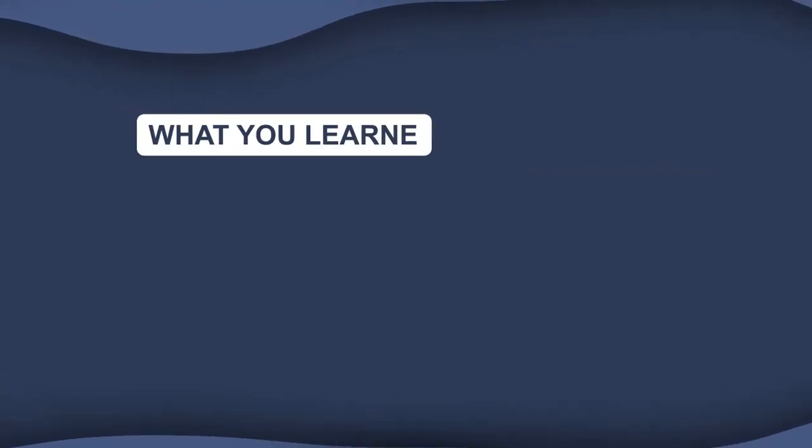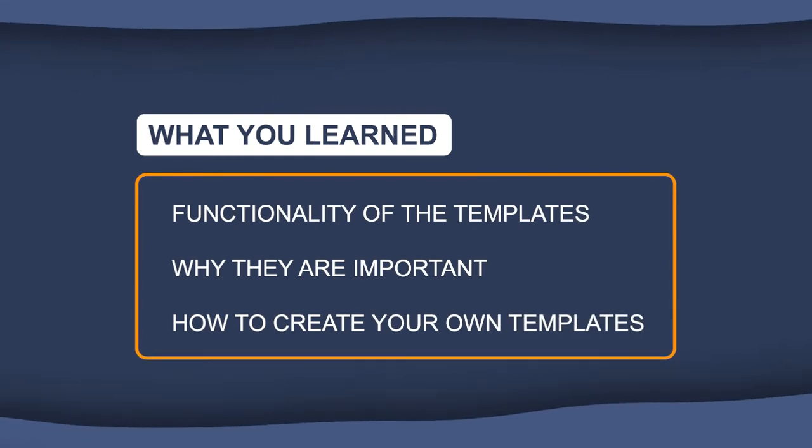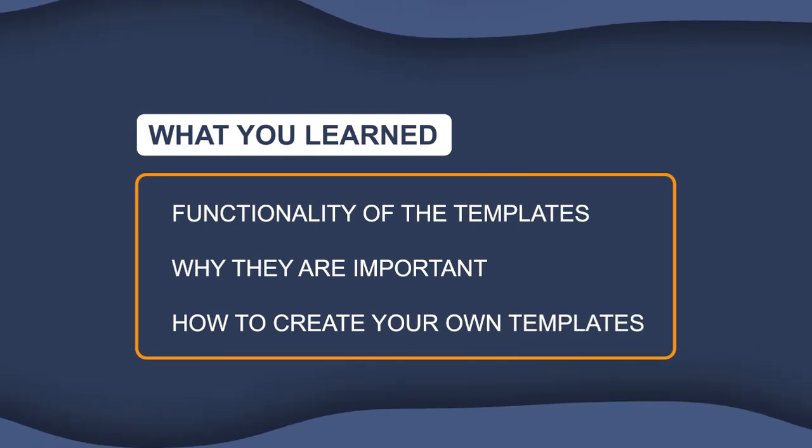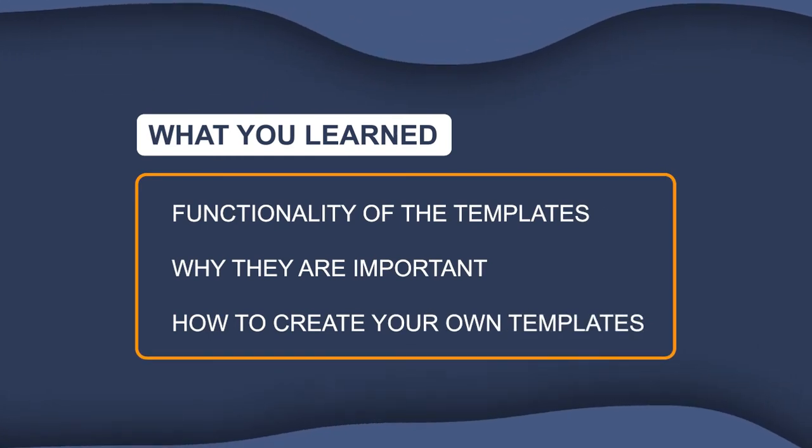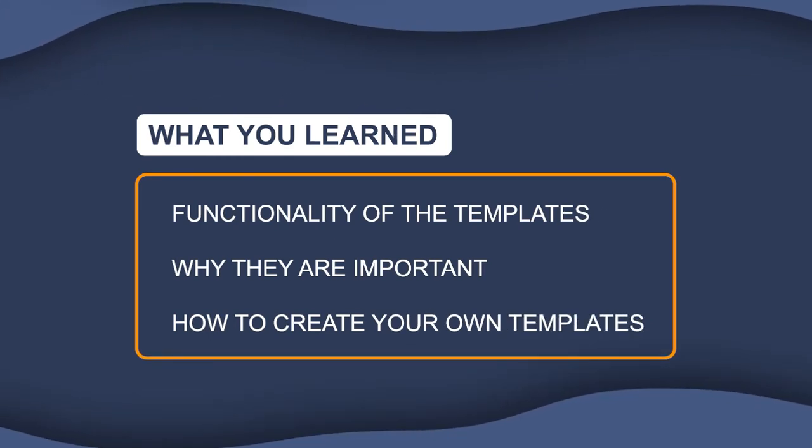So to recap, I taught you the functionality of the templates and why they're important and how to create your own templates.